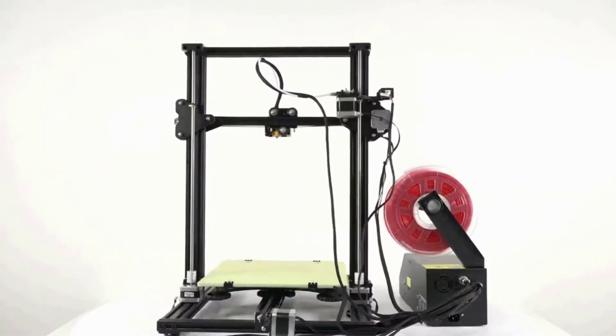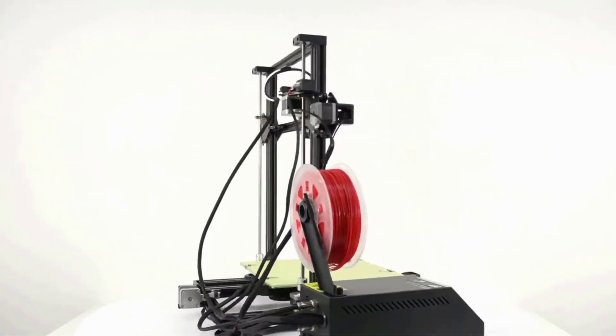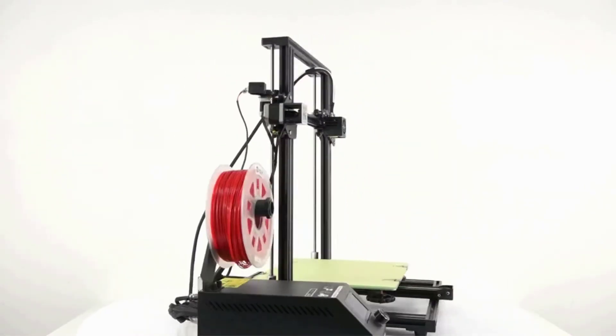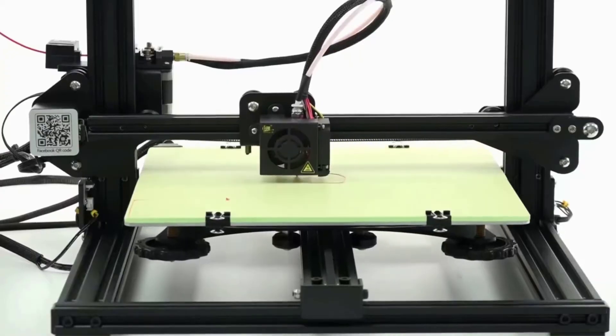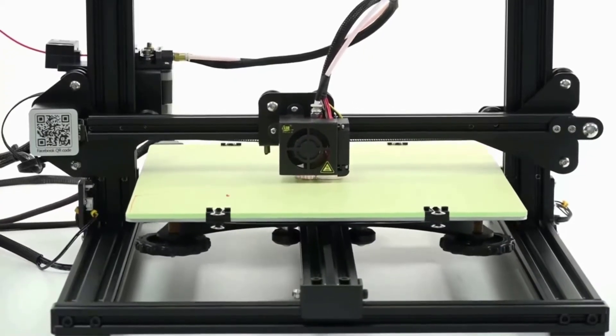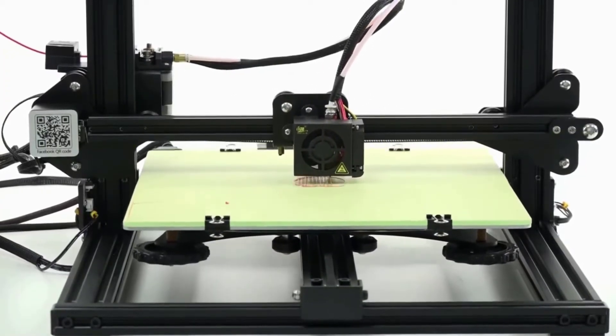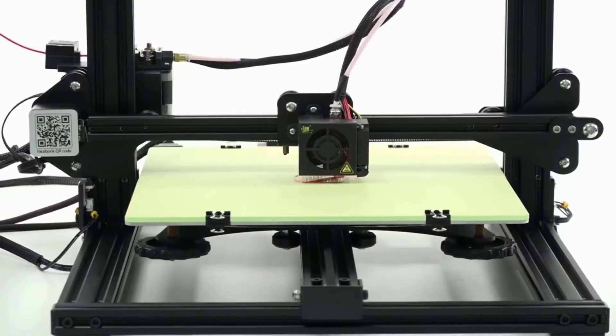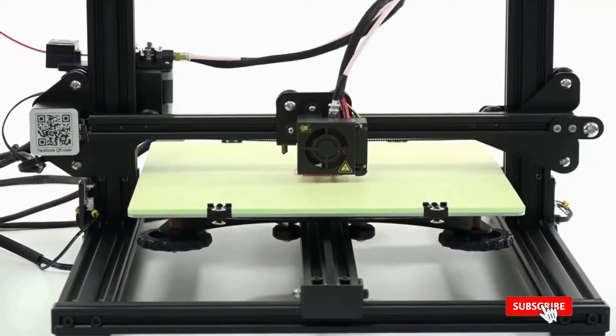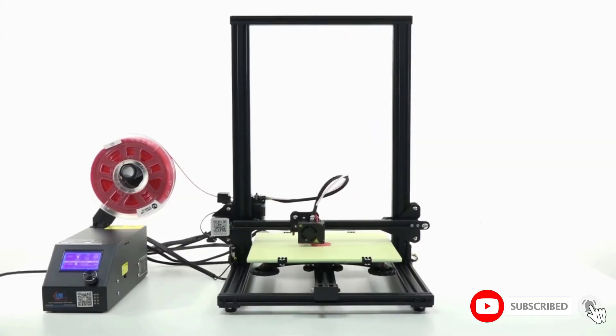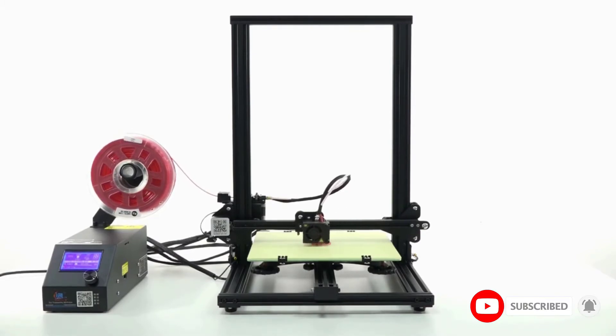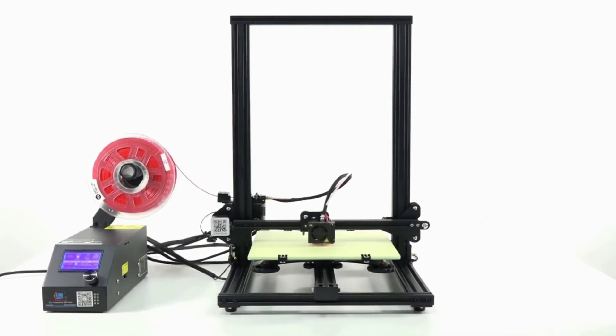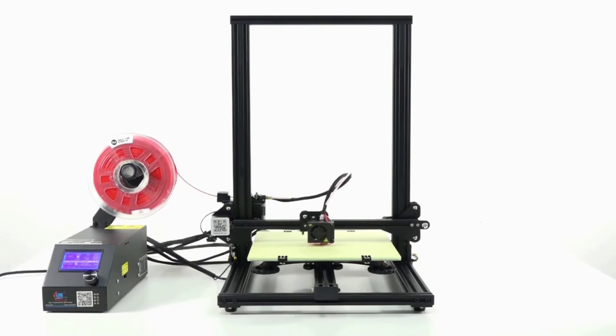To start, this printer offers the ability to create incredibly large prints. The X and Y axes are each 11.8 inches in length, and the Z-axis track is up to 15.7 inches tall. Thankfully, you don't have to wait days for your big prints to finish. The CR10S offers a maximum print speed of 7 inches per second, which is impressively fast.